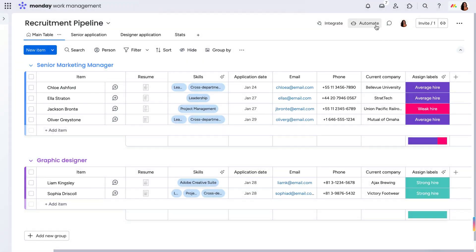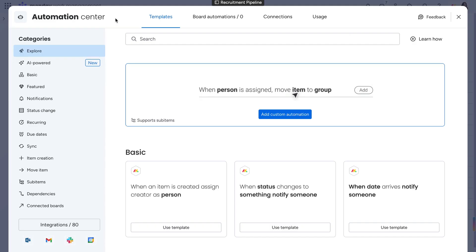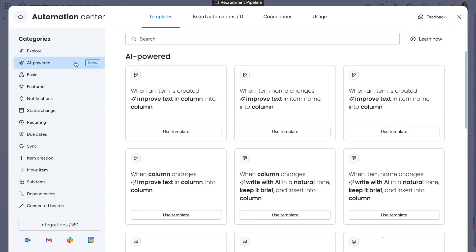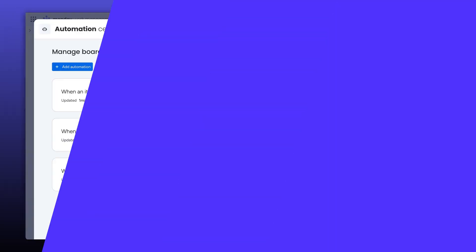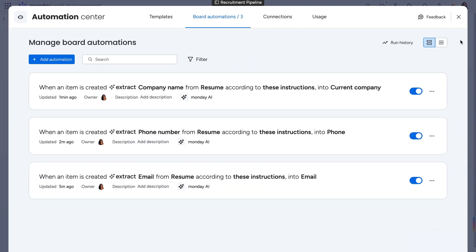If we navigate to the Automation Center, we can see a wide range of AI-powered templates. If you notice that these offerings were also available as columns, you'd be correct.